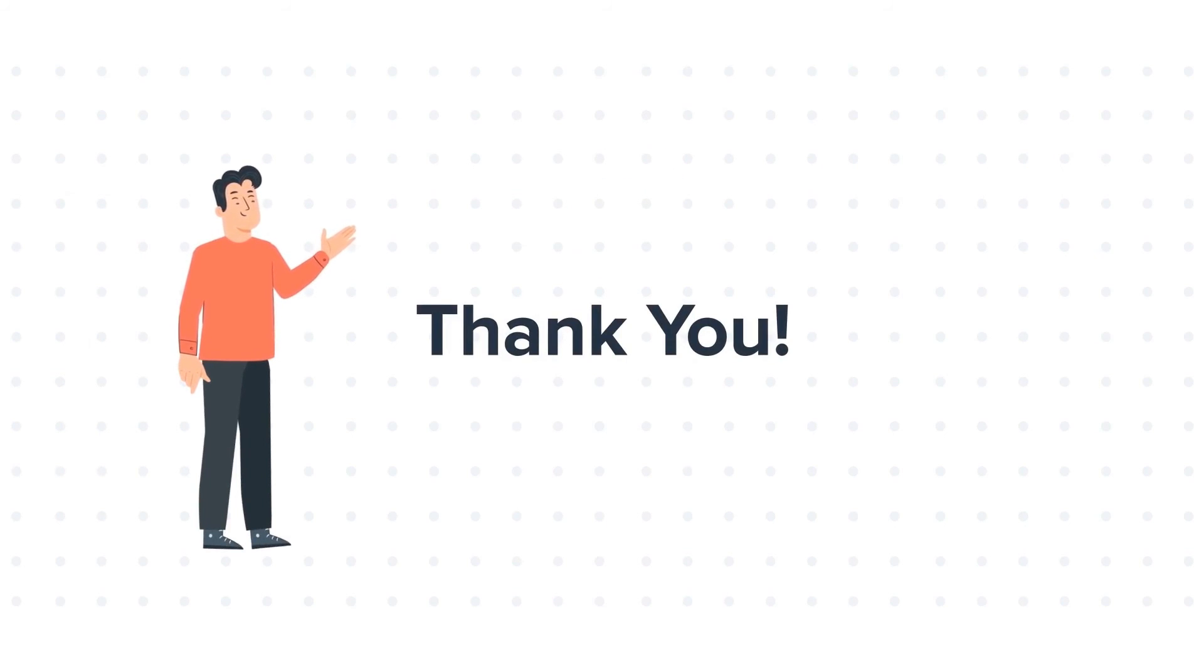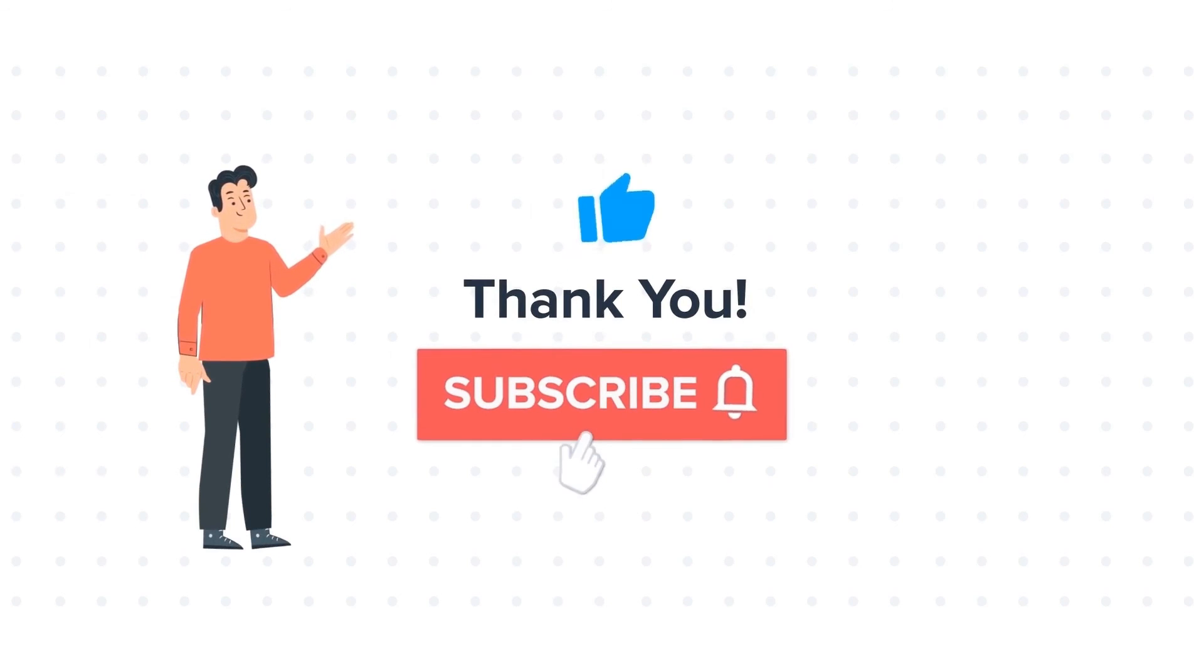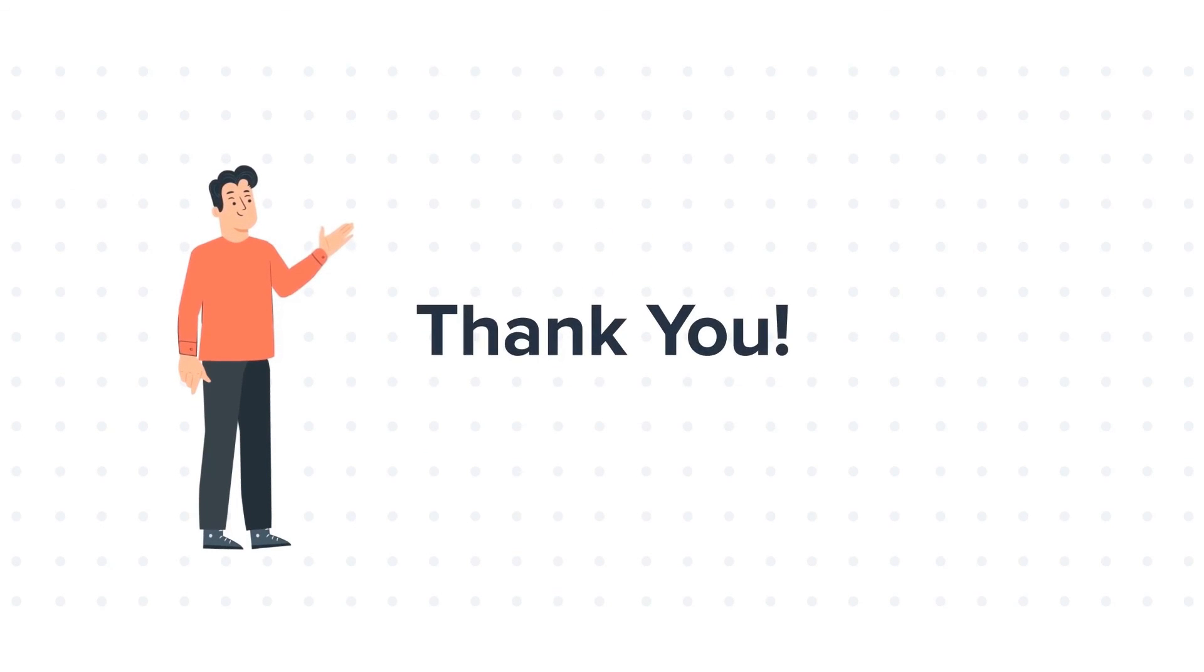If you liked the video, give us a thumbs up and press the bell icon to subscribe to our channel. To know about our HubSpot services, visit us on www.webdo.com.